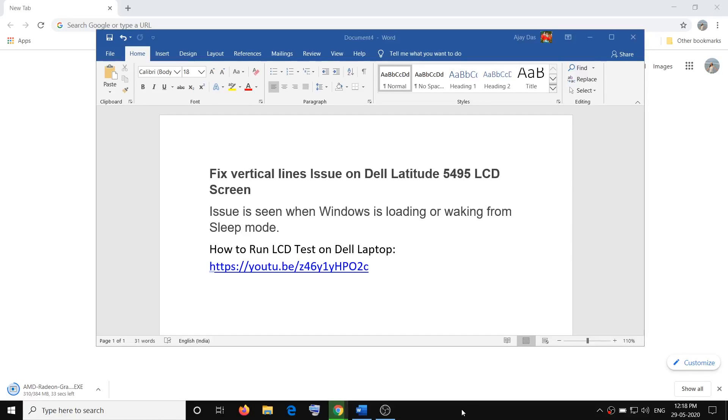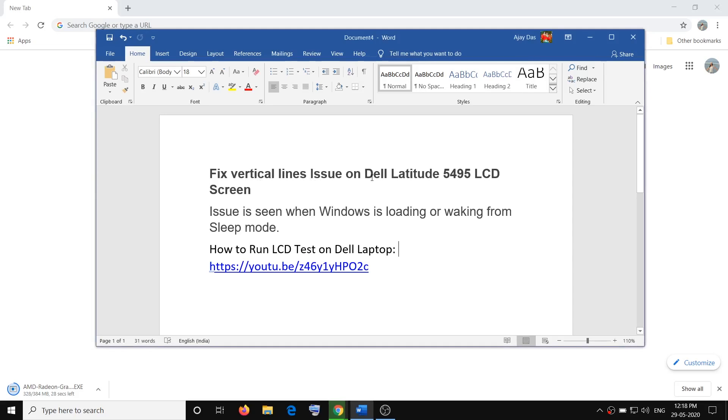Hello guys, welcome to my channel. Today in this video I'm going to show you how to fix the vertical line issue on your Dell Latitude 5495.